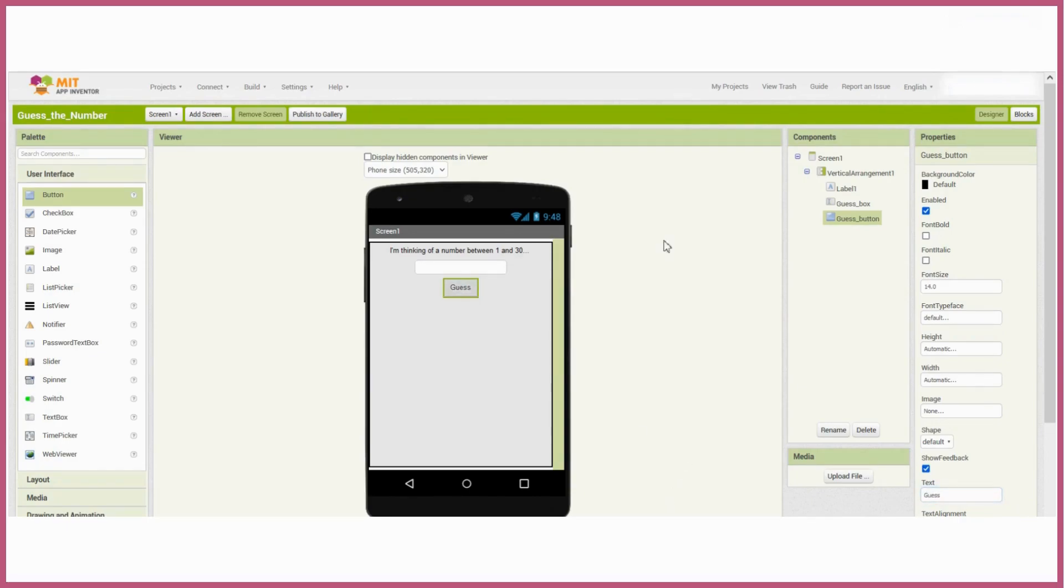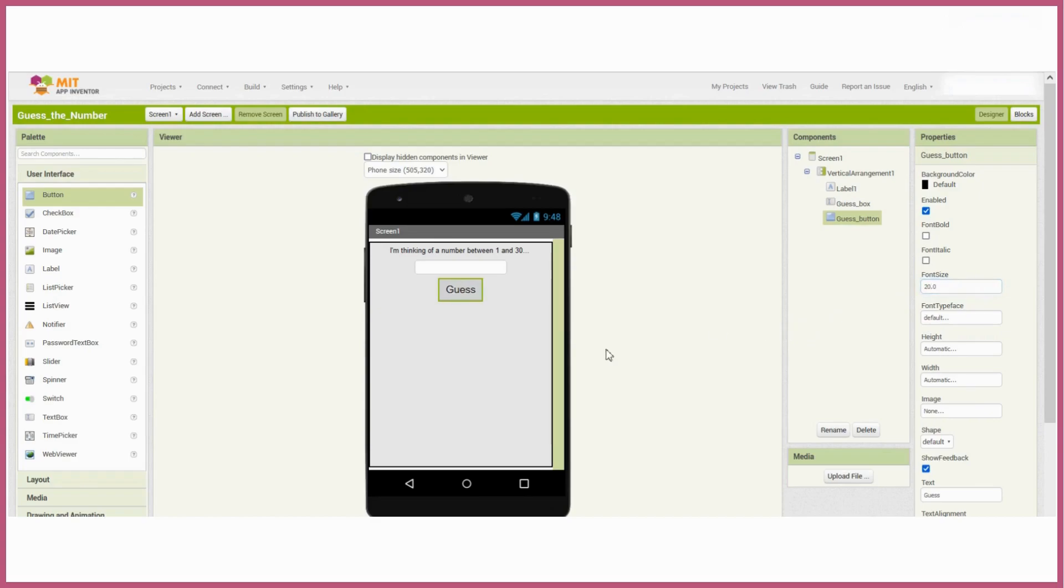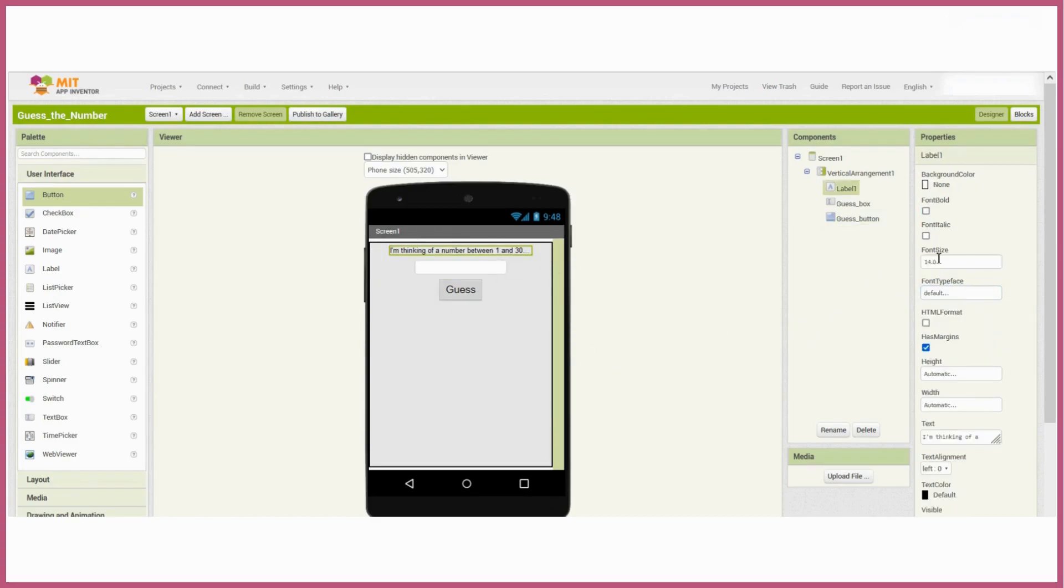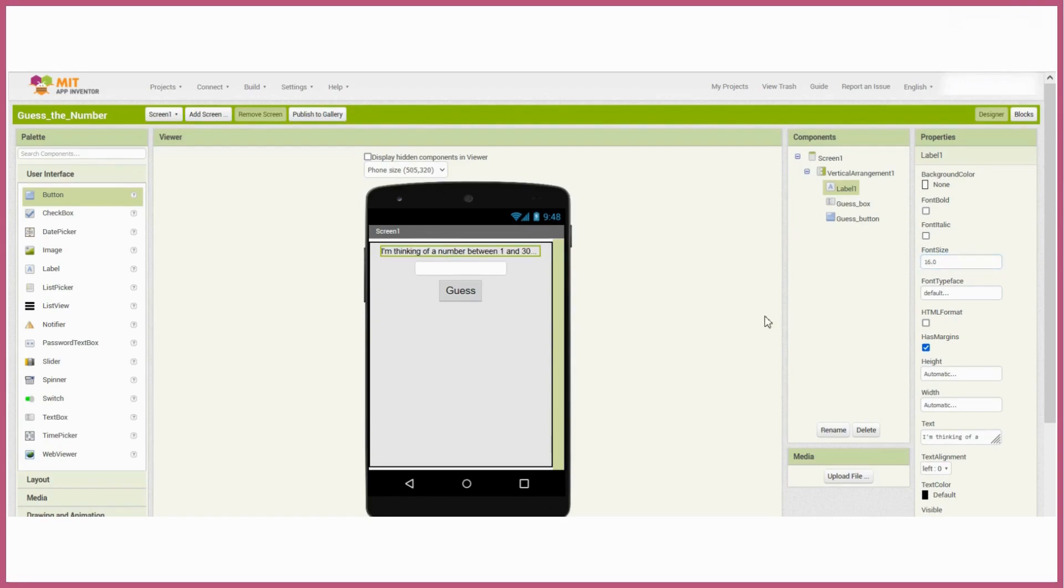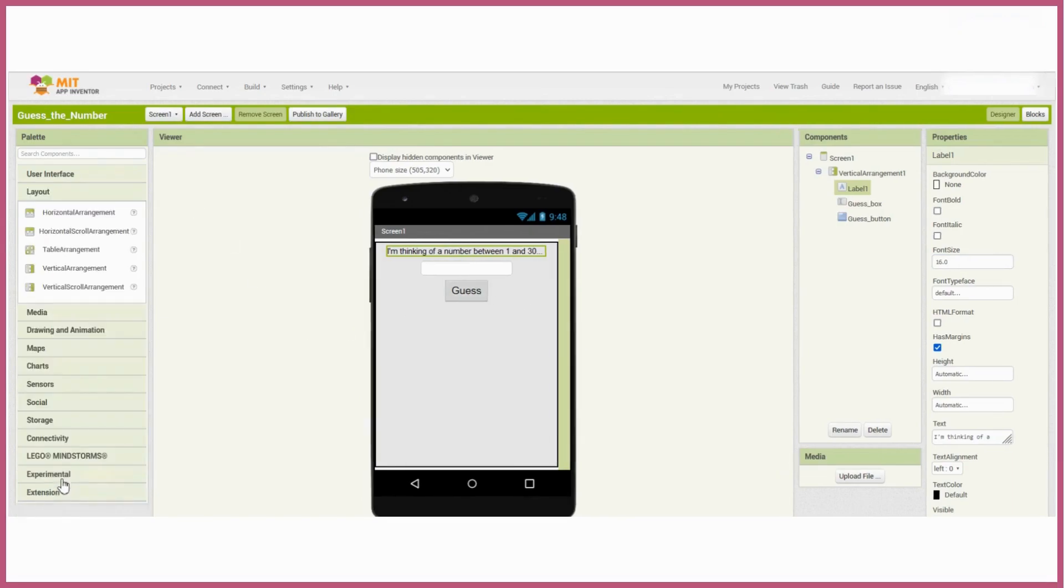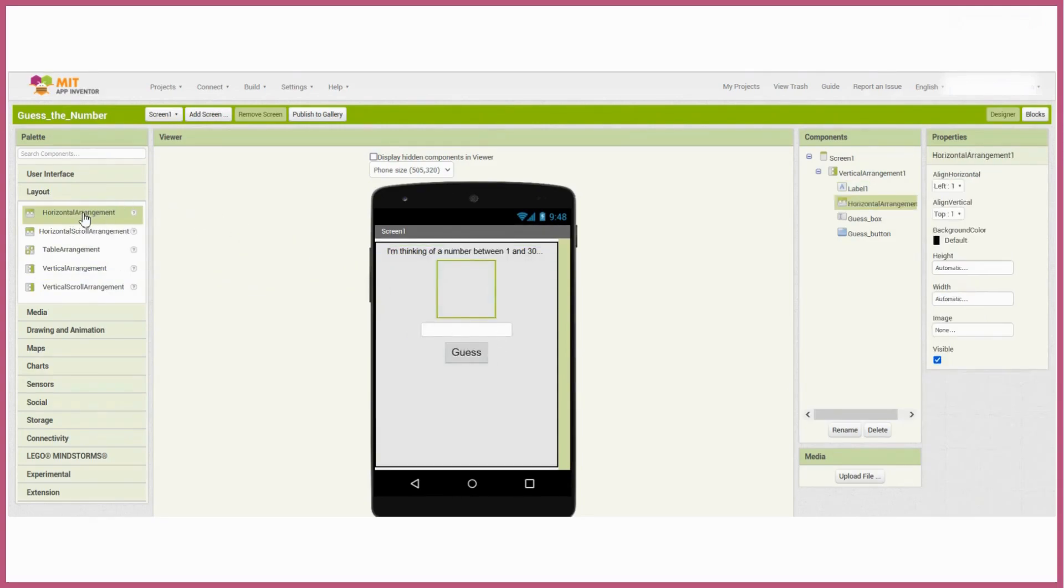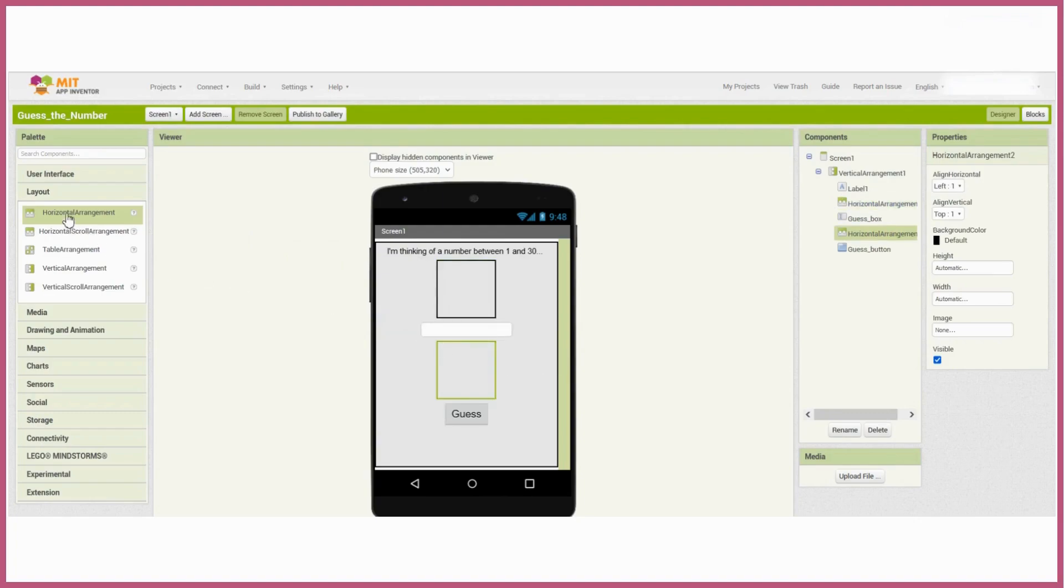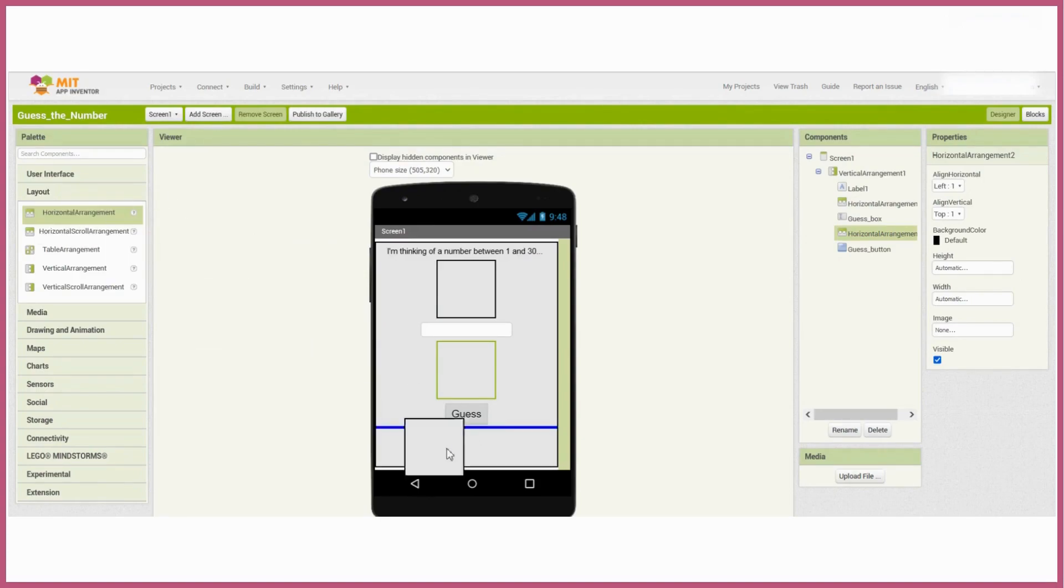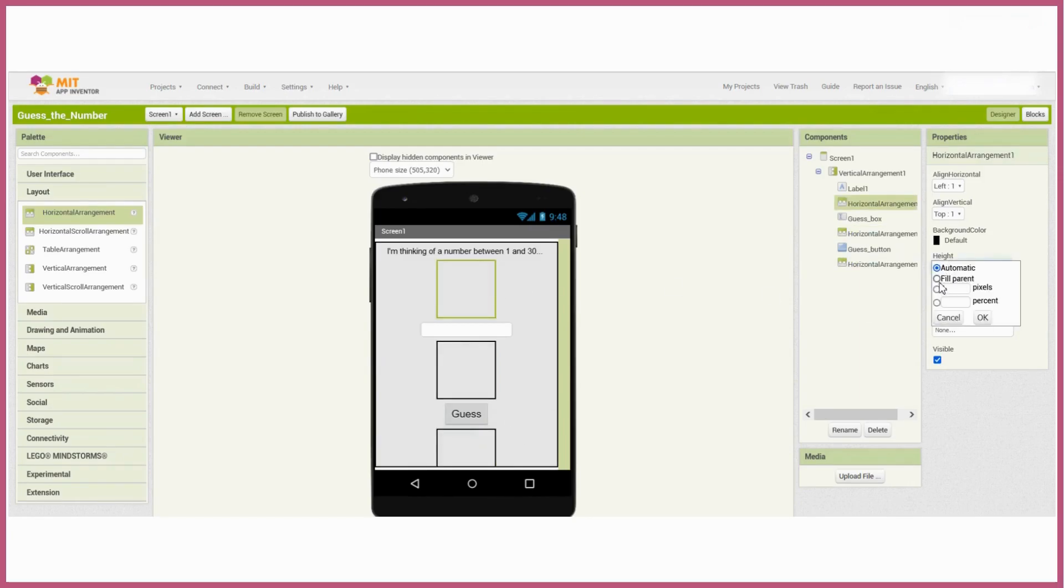Hmm, text is a little small. Let's go ahead and make that bigger. Now everything's a little too smushed together, too close. We don't really want that, so what we're going to go and do to make spaces between everything, we're going to add some vertical or horizontal arrangements between each element. You can set the sizes to whatever you like, whatever suits you. I'm setting mine to 10%.